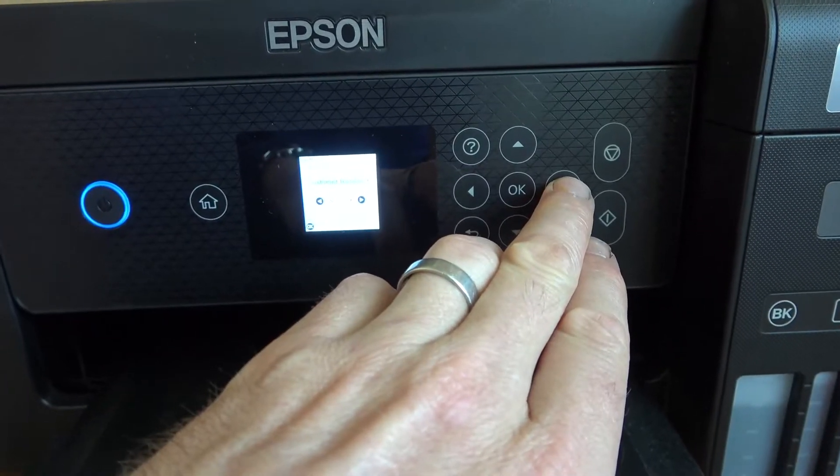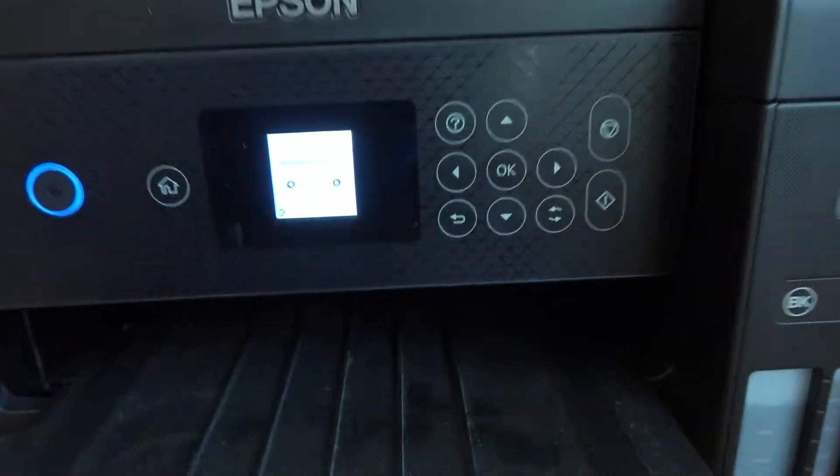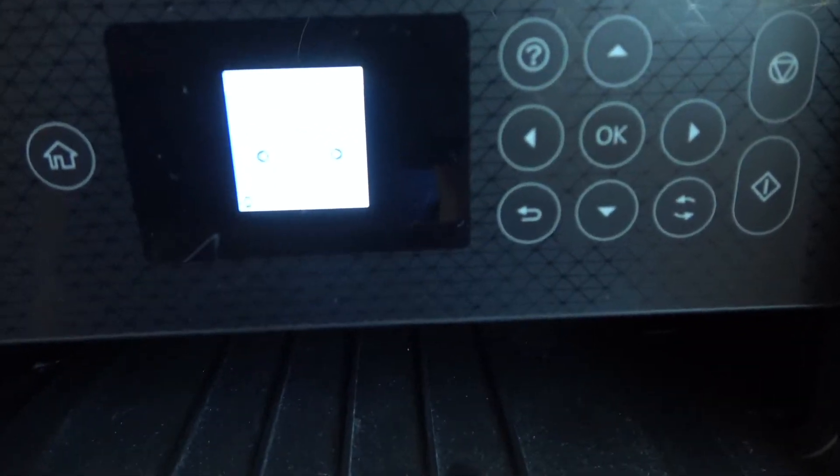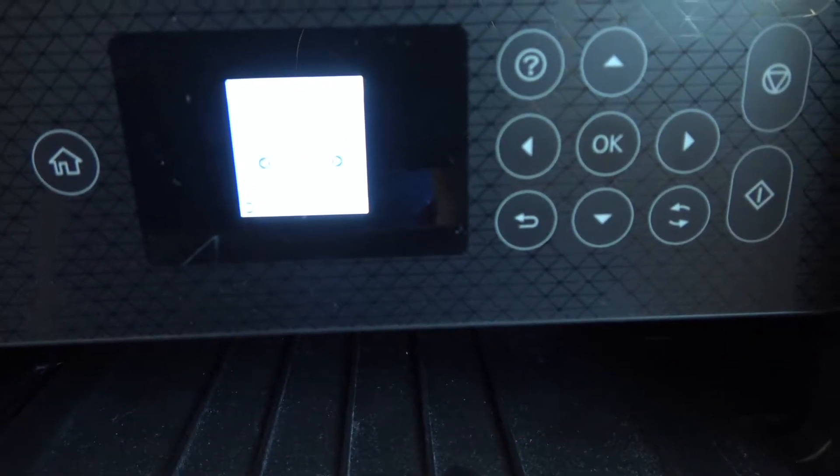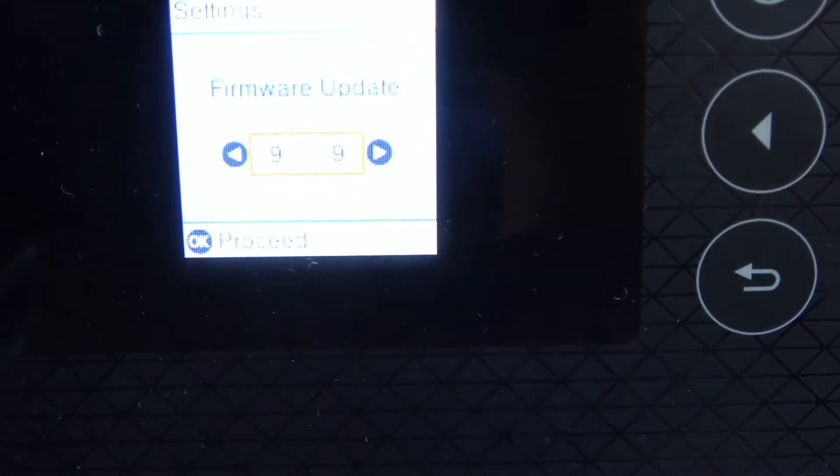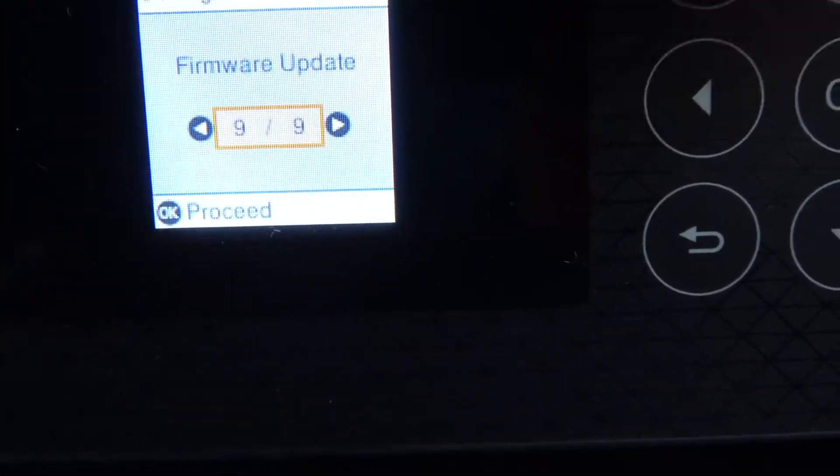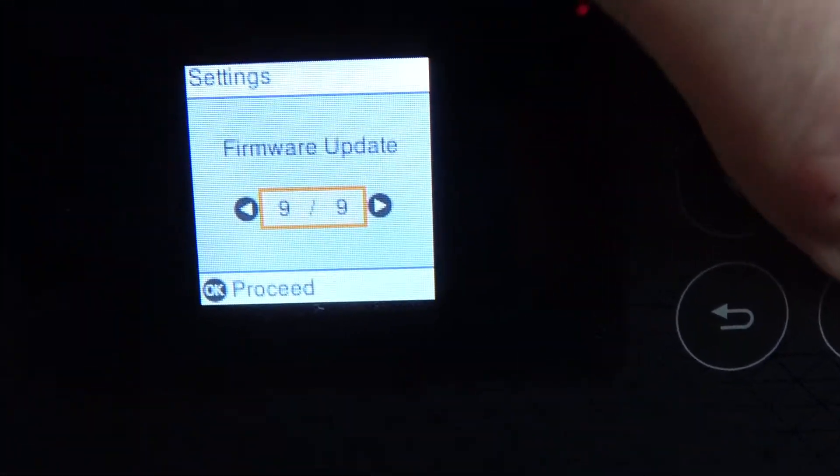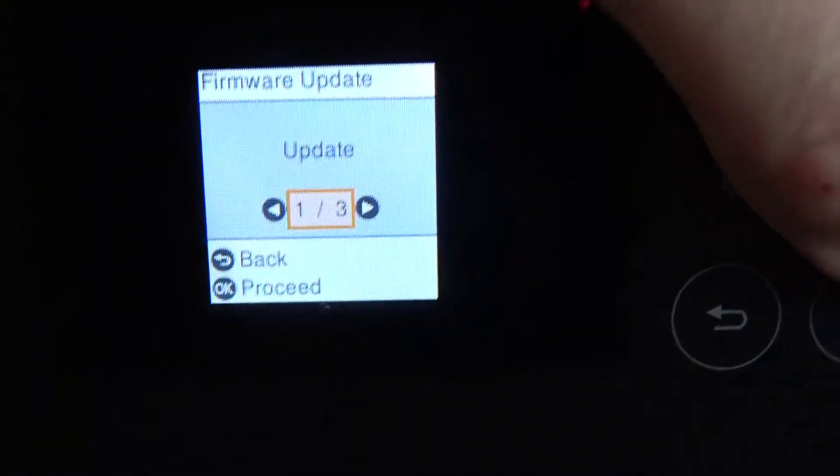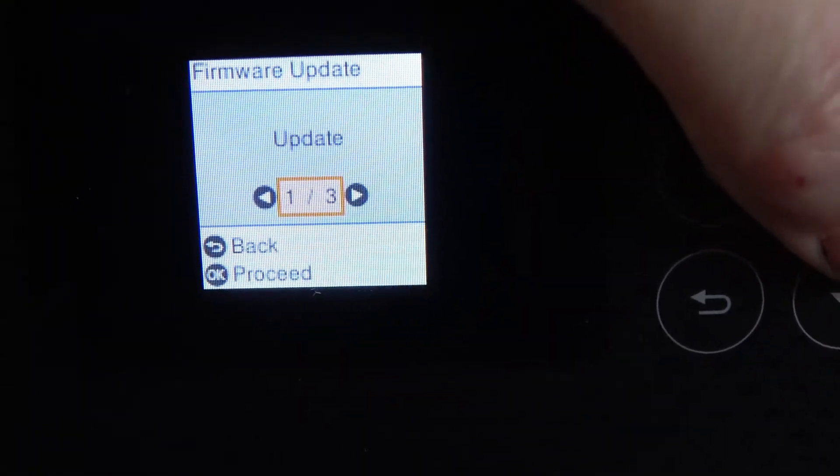Where it says Firmware Update, on this particular one it is nine out of nine, and you can see it there. Then we're just going to go to okay and we have the option to update.